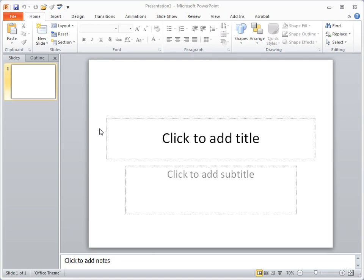Now I'm using PowerPoint version 2010, so I'm not sure if it's in the same spot for earlier versions or not, but under the Home tab, once you get it opened up,